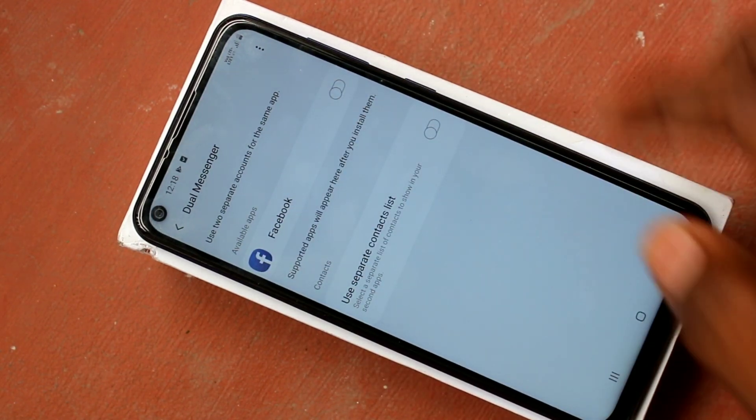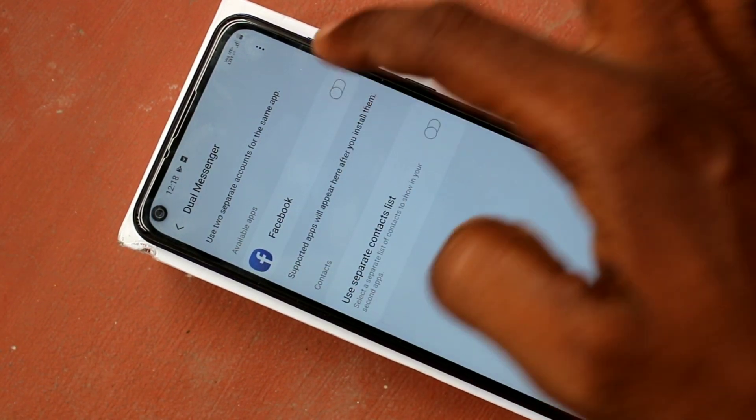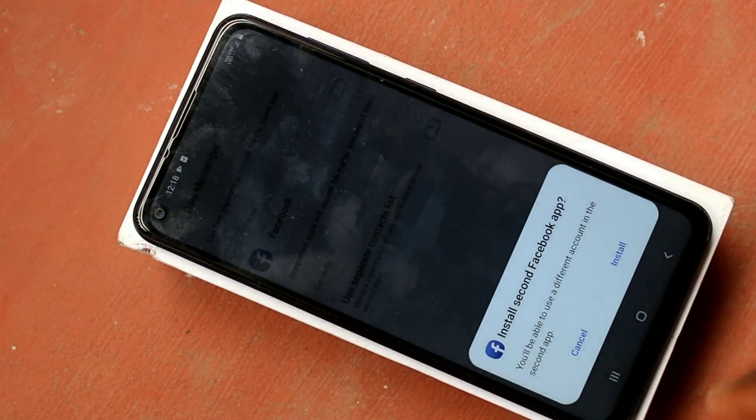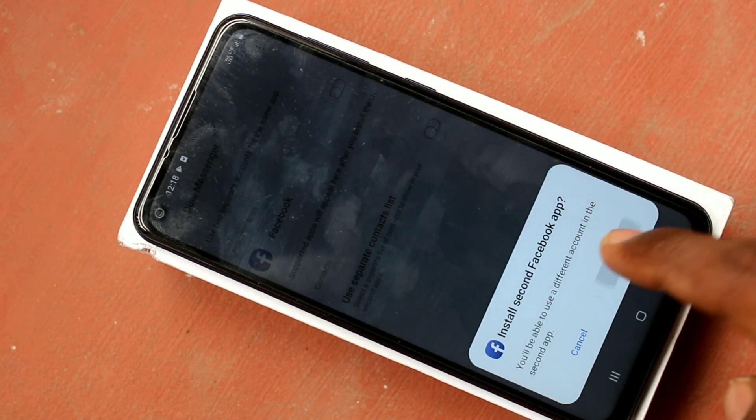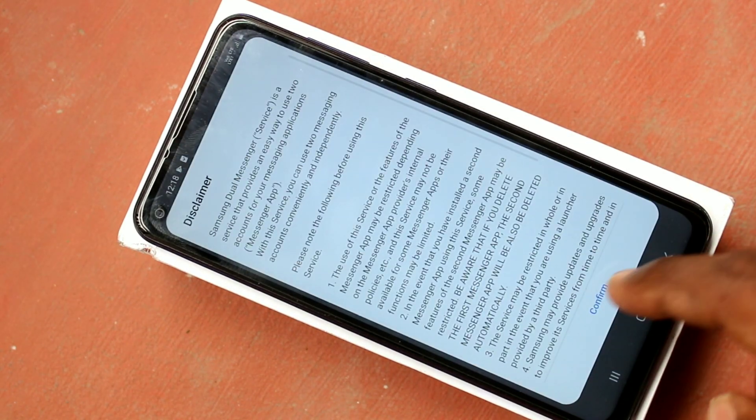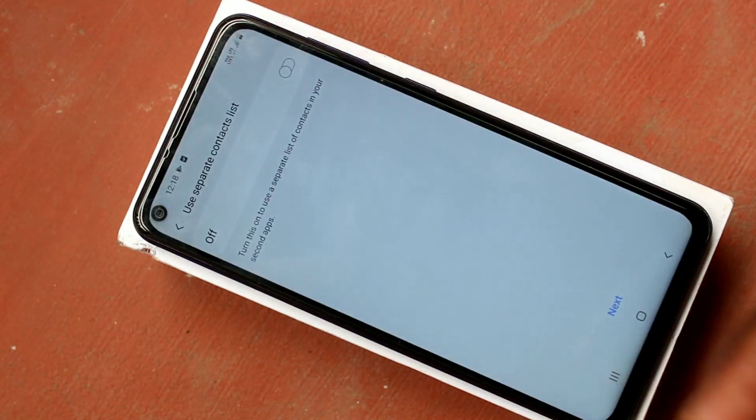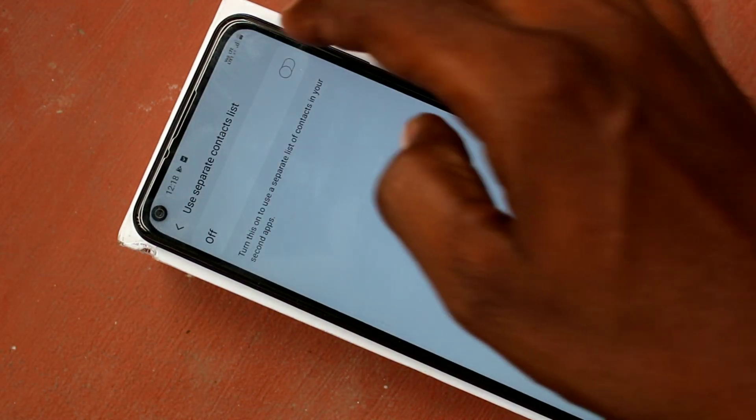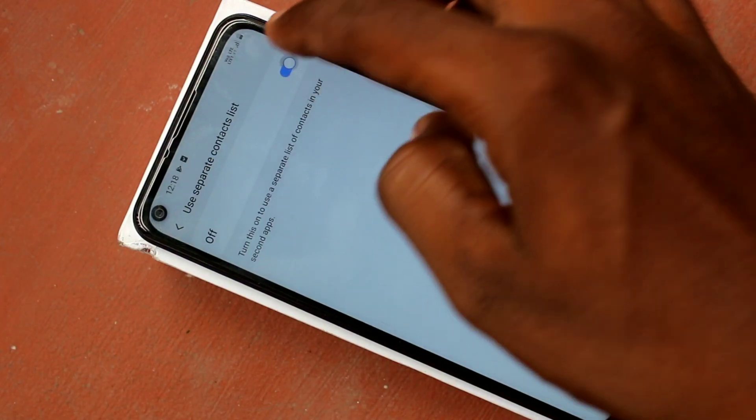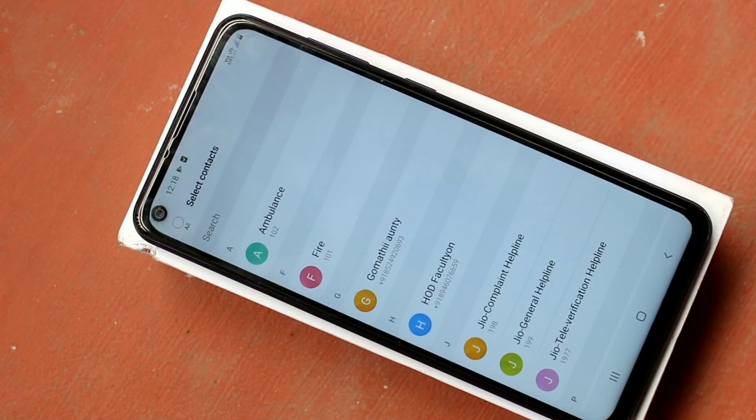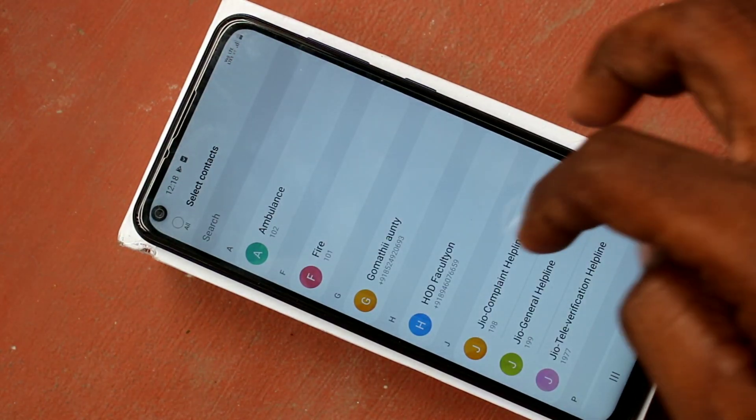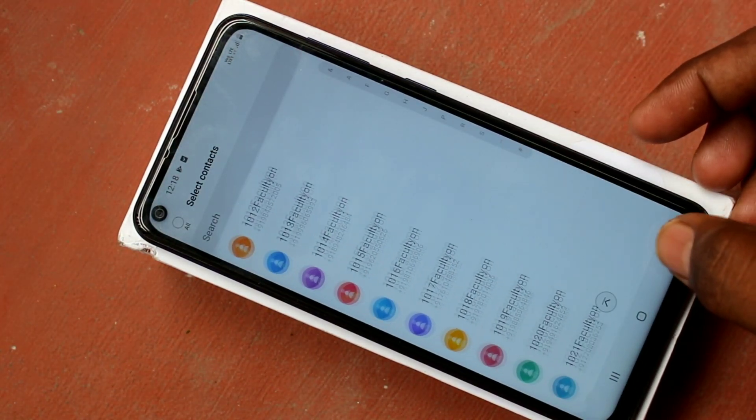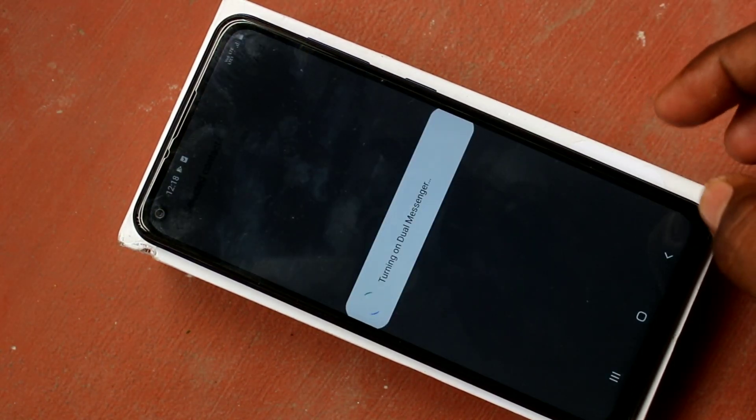Here Facebook messenger is shown, just turn on this button and click on install. Click continue, turn on this button, go back.